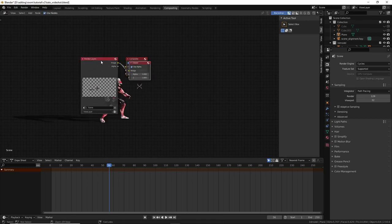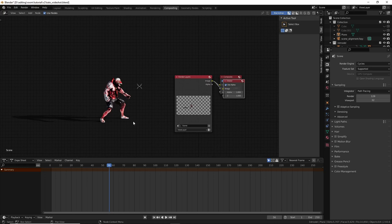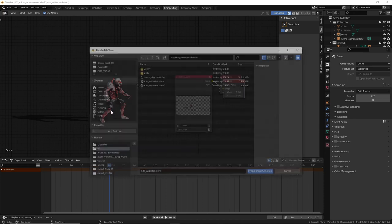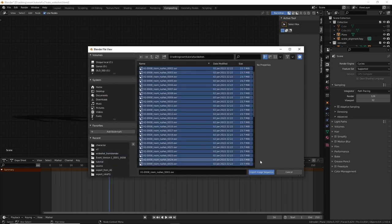Then if you ctrl shift click on this, on this layer, you can see a preview in the background. Cool. Now let's get our rush, the wide shot. So shift A, image sequence.